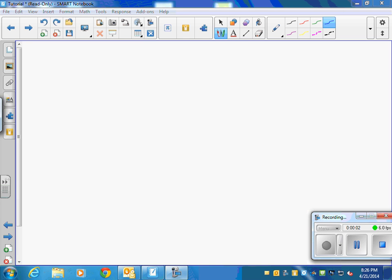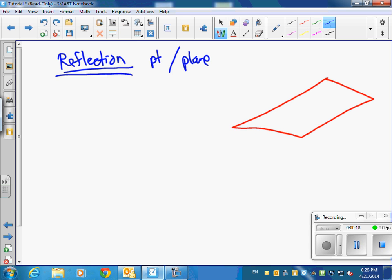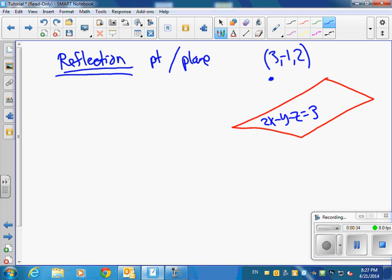We're going to do two quick things: a reflection, and then the distance from a point to a line. We're looking at the reflection of a point in a plane. Here's your plane, and here's a point — let's say it's (3, -1, 2). We're going to take the plane 2x - y - z = 3, and find the point on the other side of this plane that's the same perpendicular distance. That's the reflected point (a', b', c') that we're trying to find.